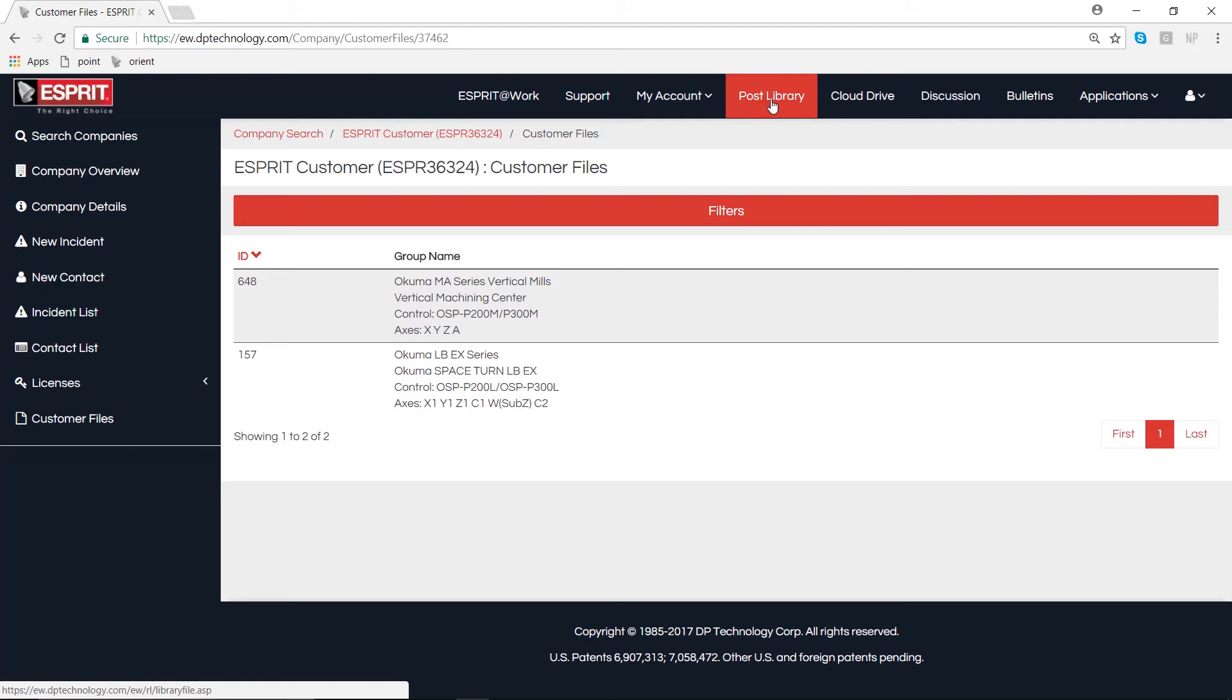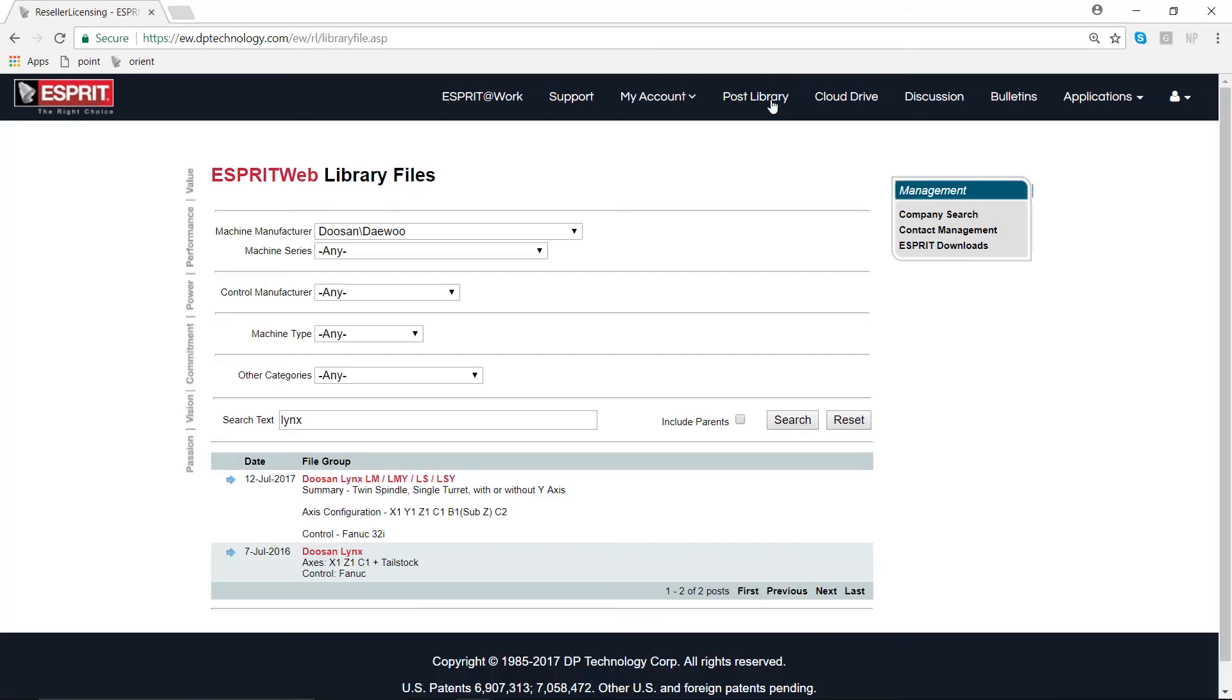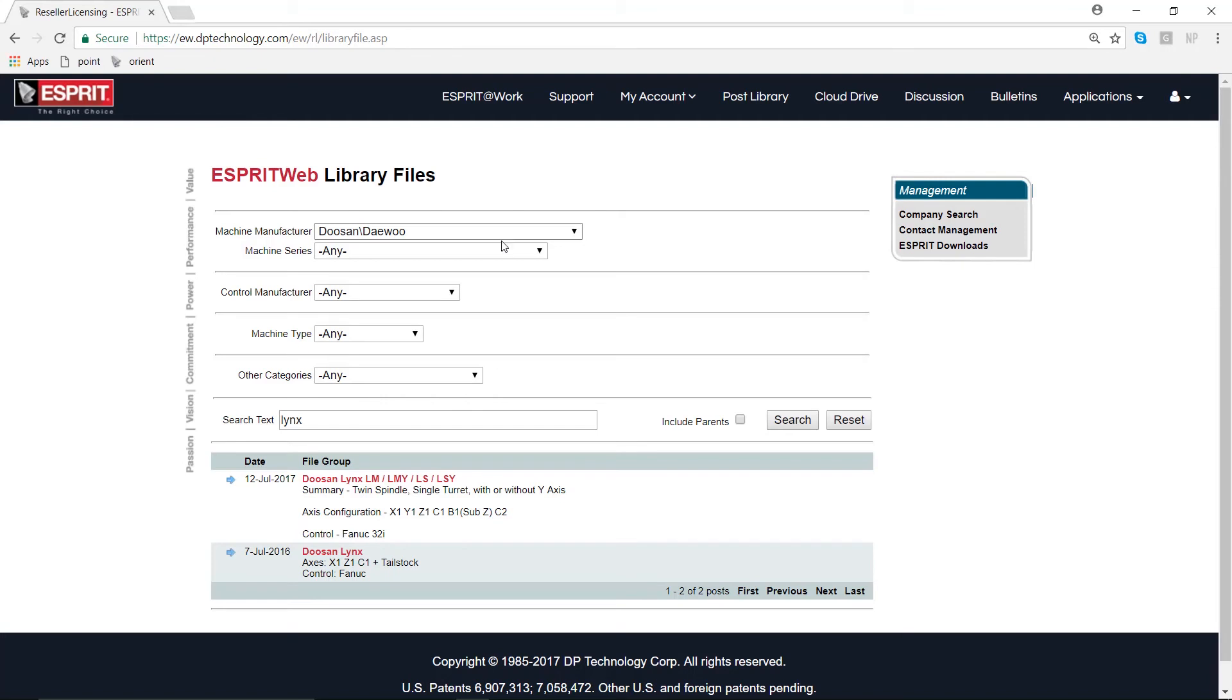In addition, if you ever need to find any new post processors, we can use the toolbar on top to go to the Post Library. This library is going to have Esprit post processors, add-ins, and other important files which are searchable through a series of drop-down menus up here.